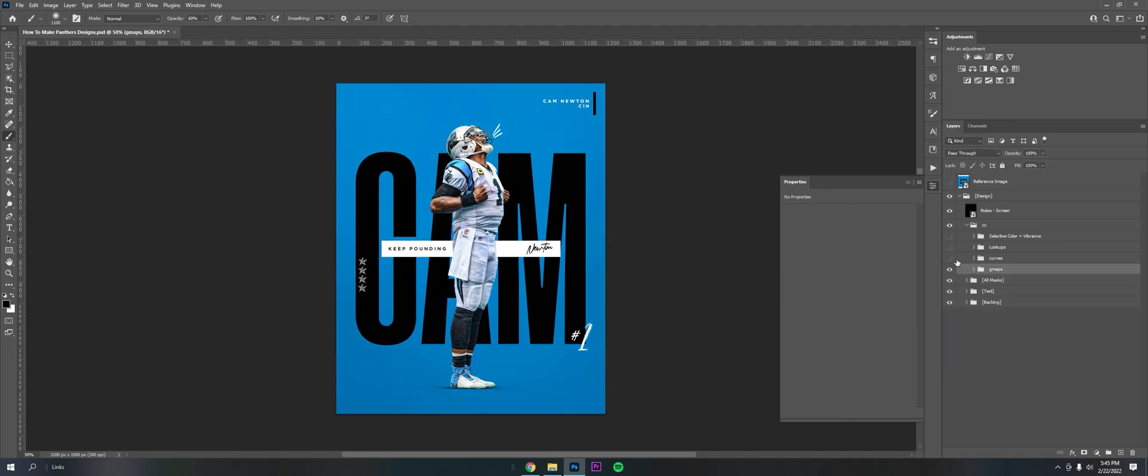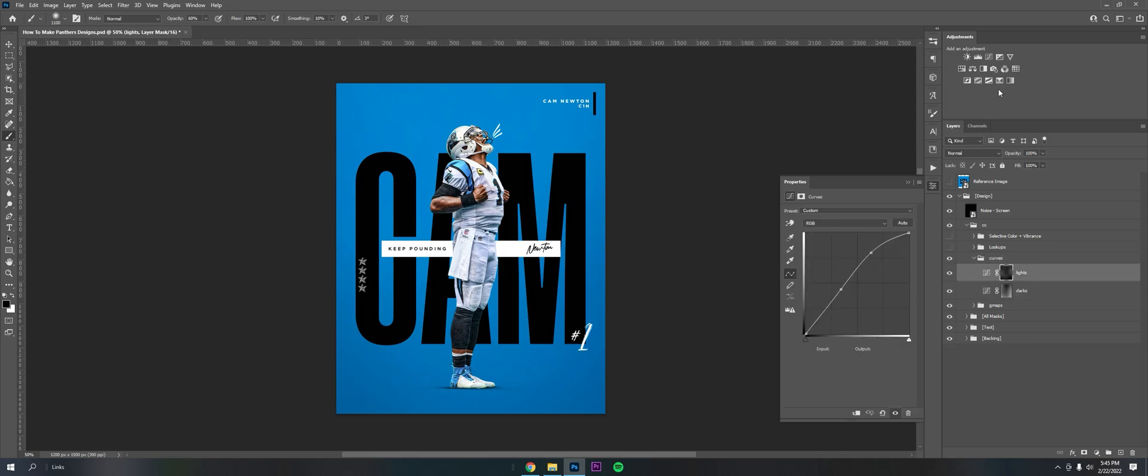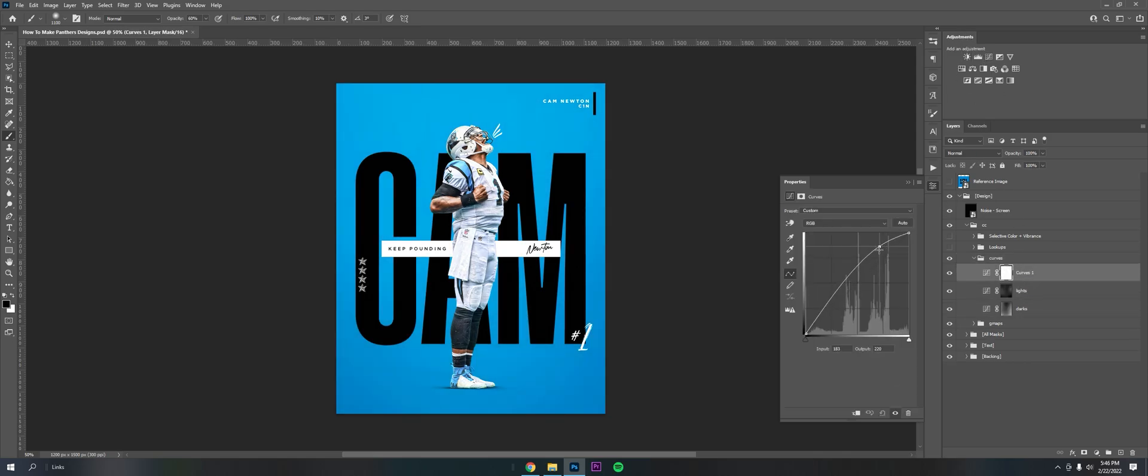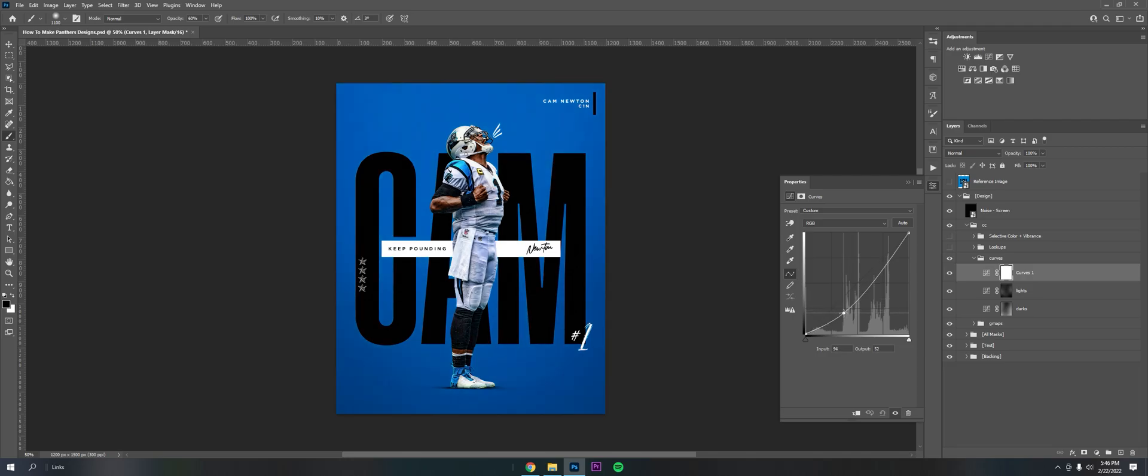Same thing for curves. All I did was get a curve layer, which is here in your adjustment panel. Then you can go up for the lights and then down for the darks.